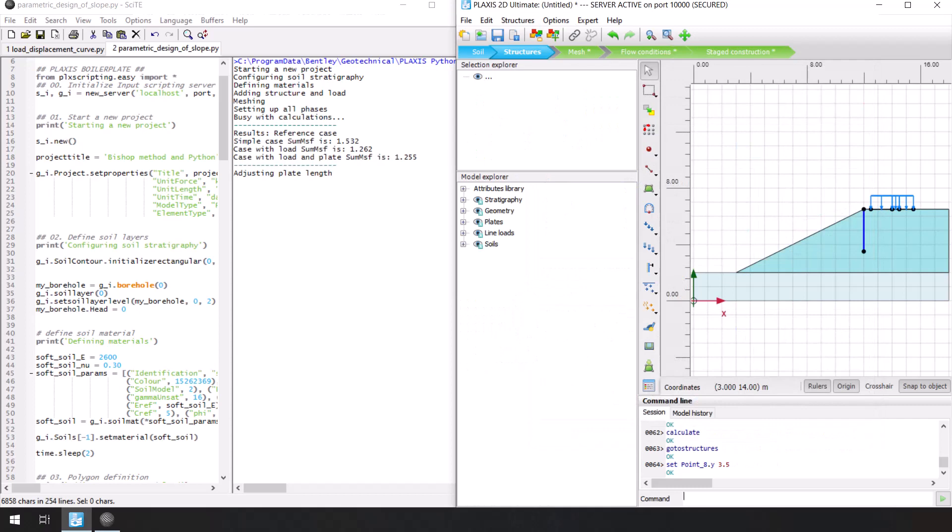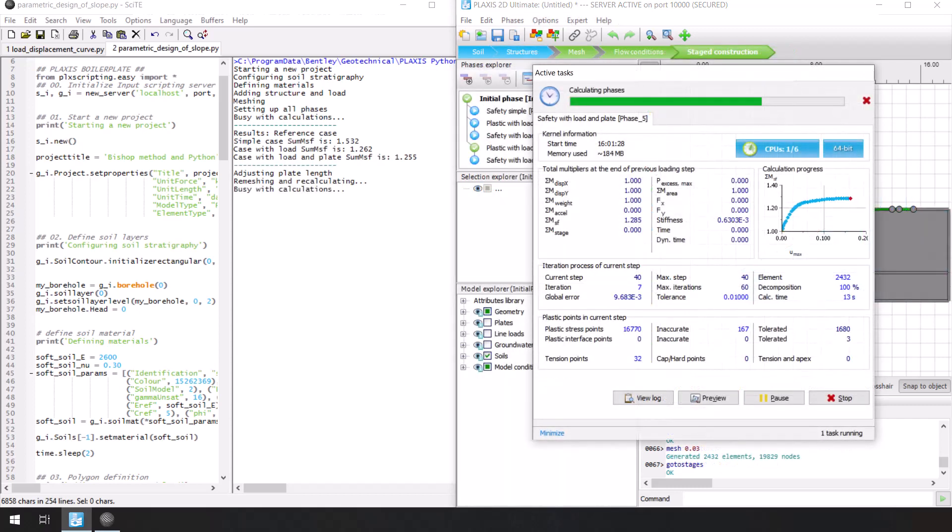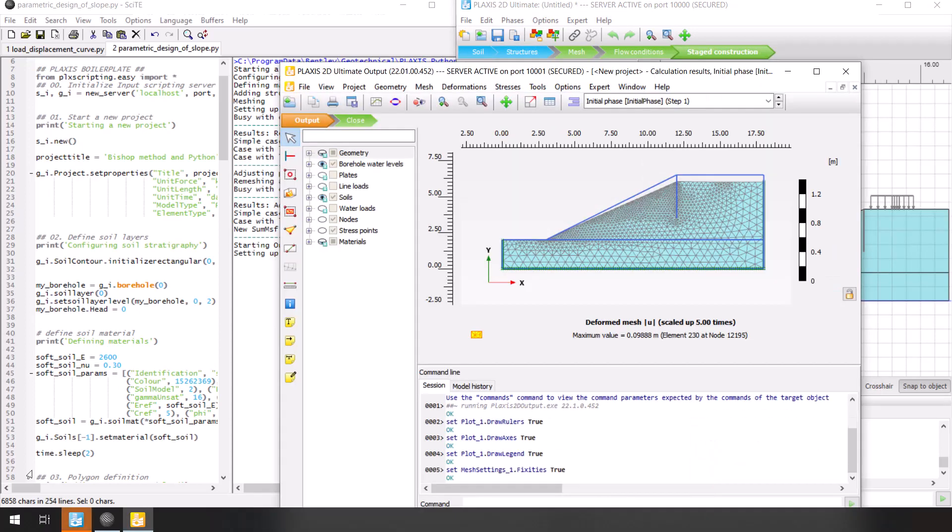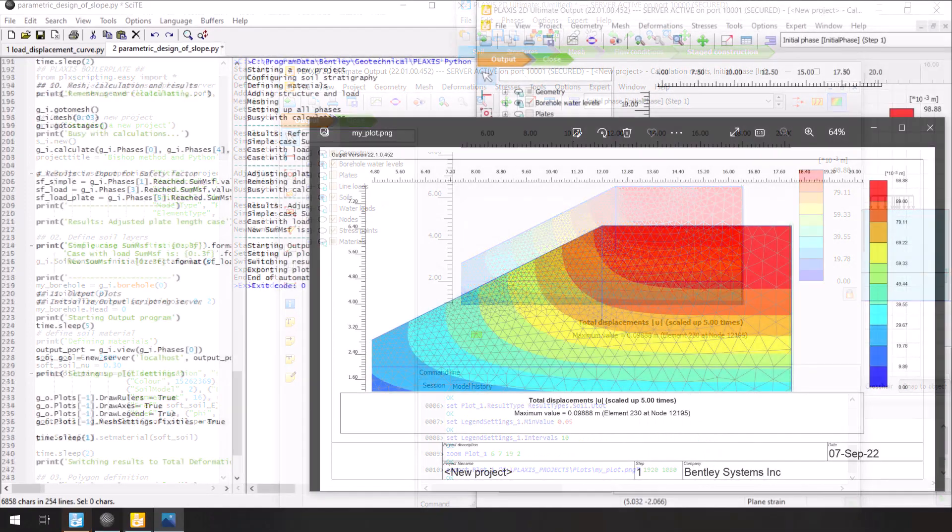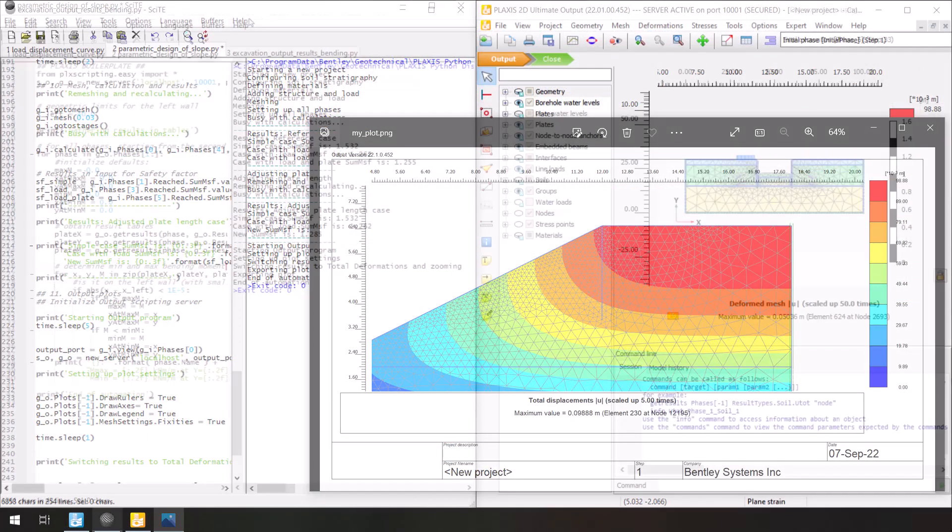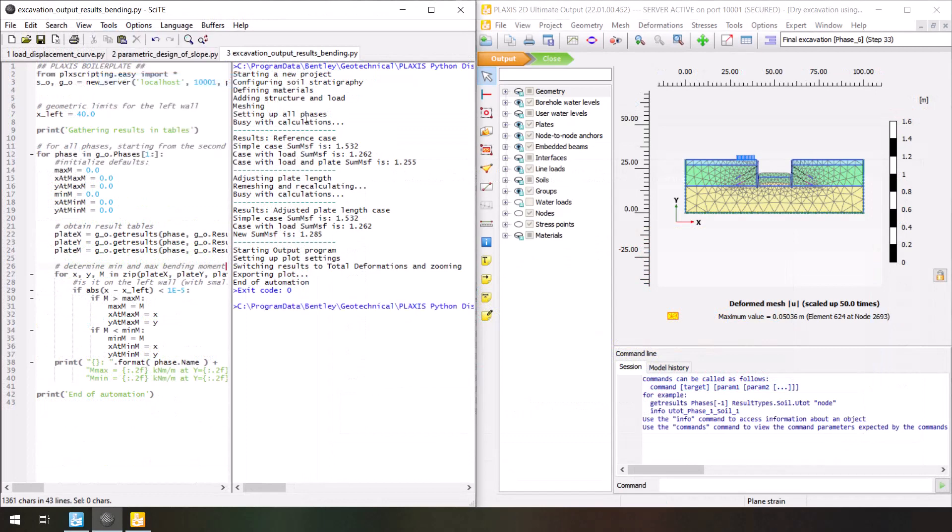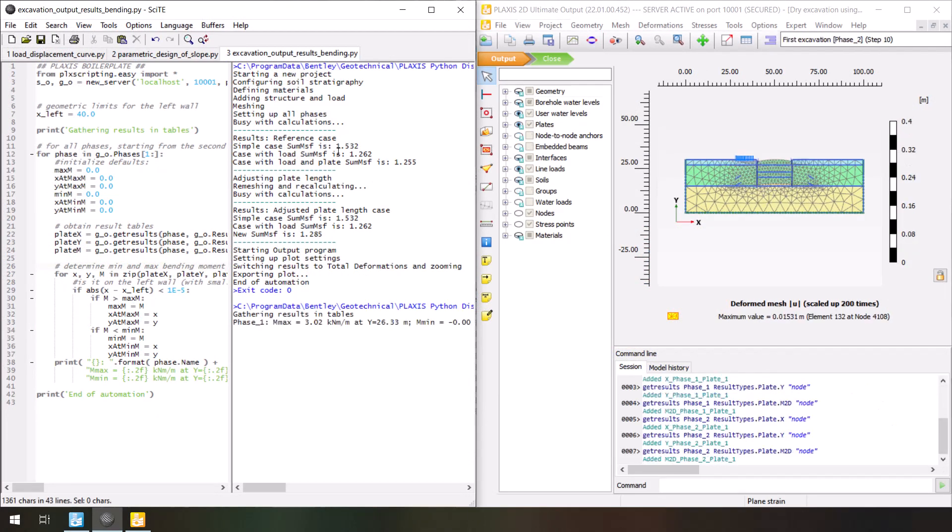Finishing a calculation is only the half job done, so we will check how we can use output and Python to automate most of our actions there. That is setting up plots, preparing the model for reviewing, and of course extracting all the available results for post-processing.